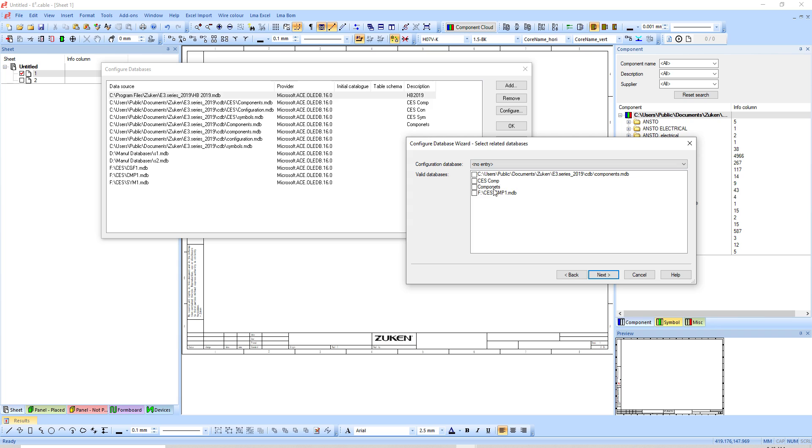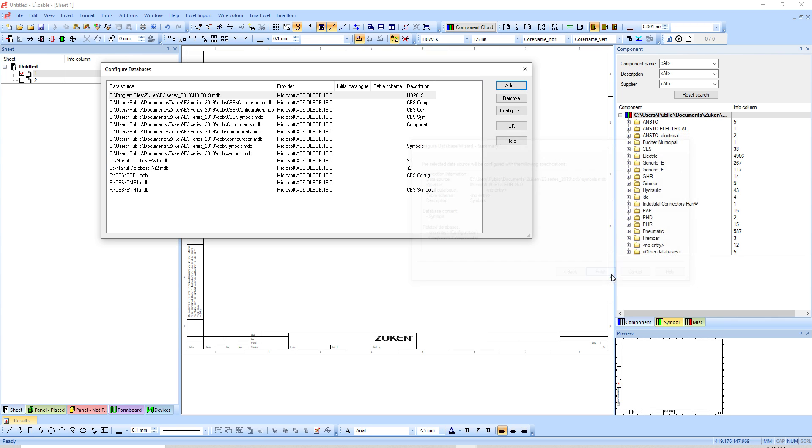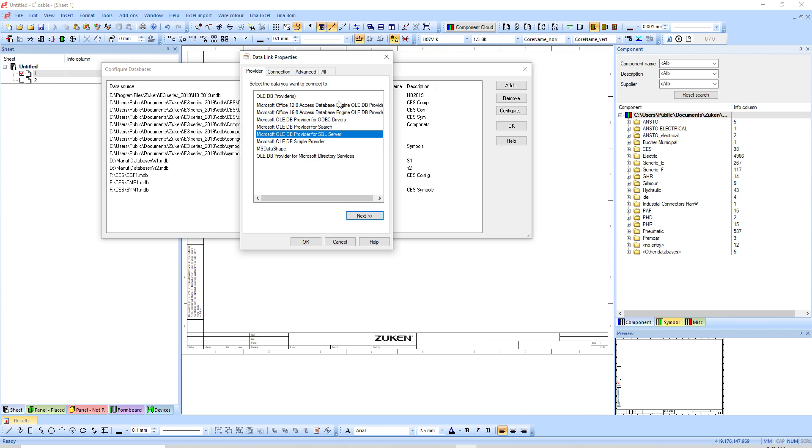Here I can actually grab my components and I can say my valid databases is components, so that one goes with the component. Hit next and finish. I'll do the third one which is the configuration.